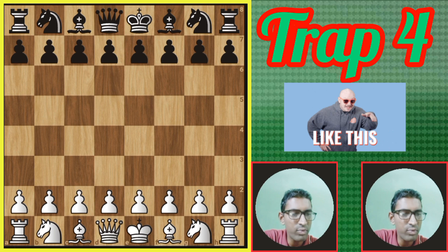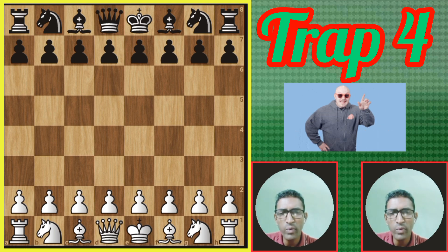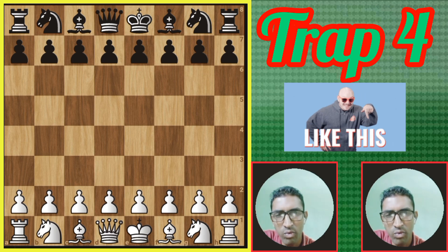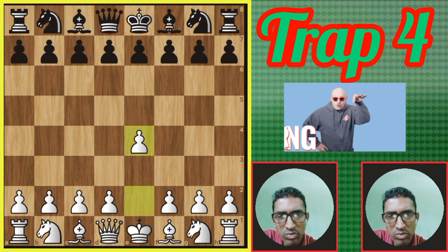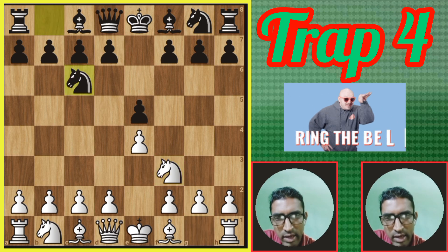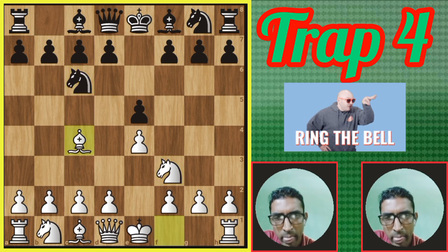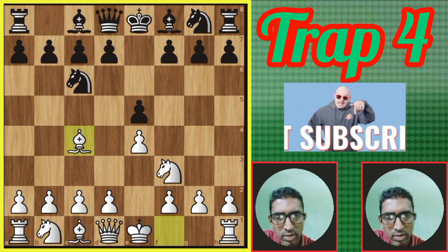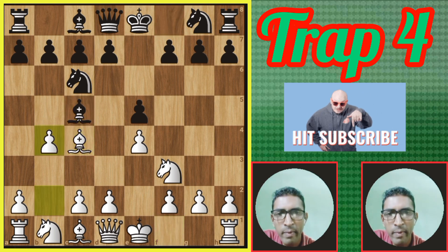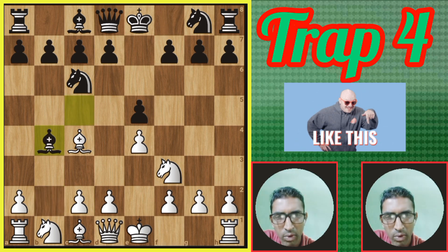Hello everyone, this is Chapter Four, Rep Four. Why did White resign? How did White win the match? First move — White plays e4, King's Pawn opening, e5 King's Pawn opening, Knight f3 King's Knight opening, Knight c6 King's Knight opening normal variation. Then another move by White: Bishop c4 — the Italian game.